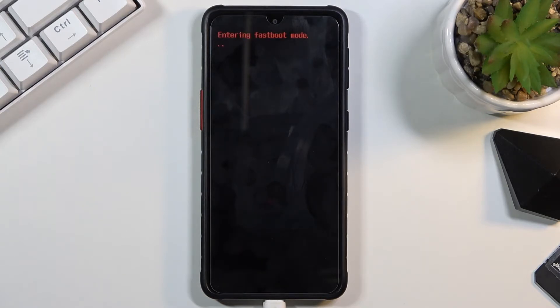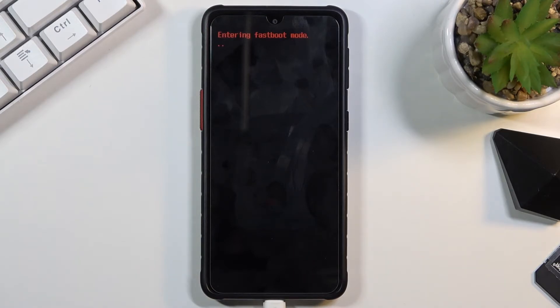So that is how you enter fastboot mode. Now it's saying that it's entering, but that's basically as far as it gets.